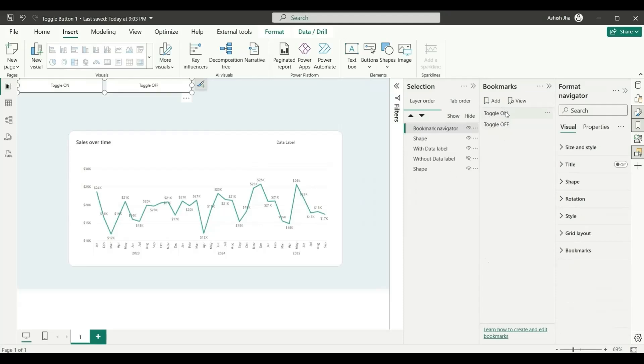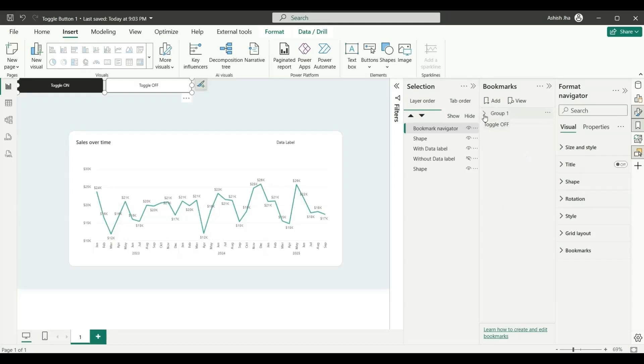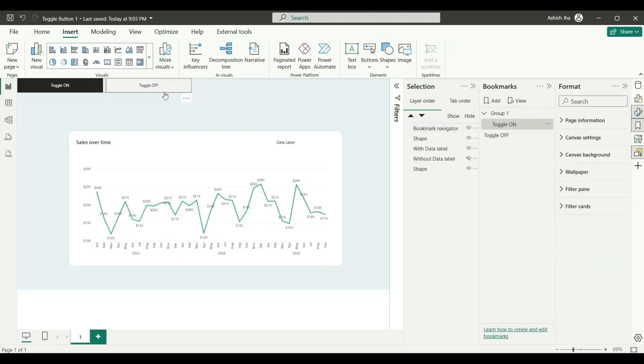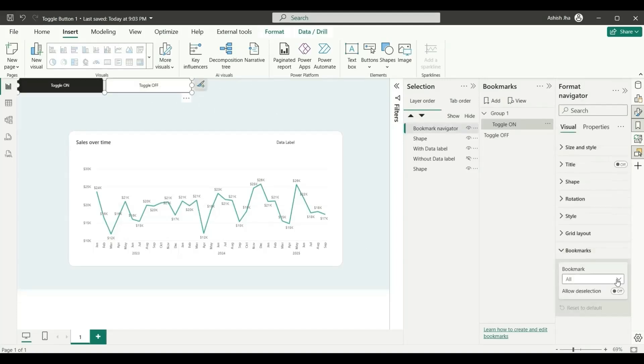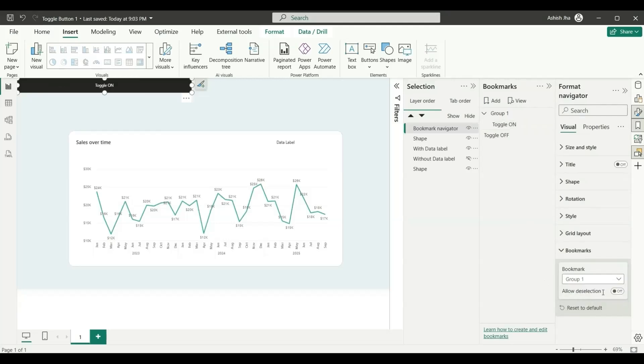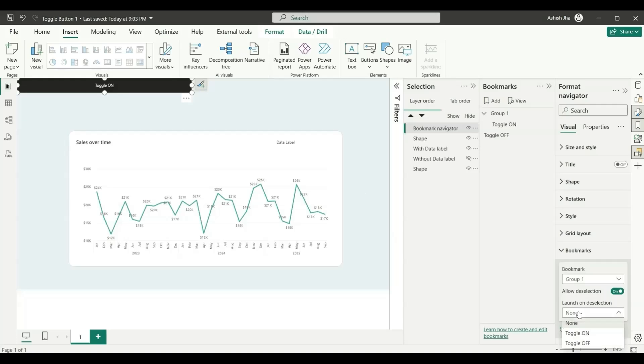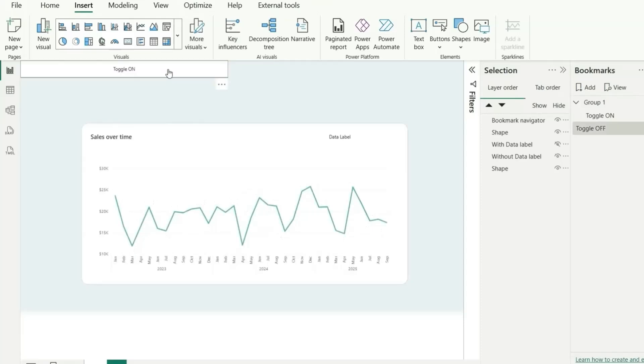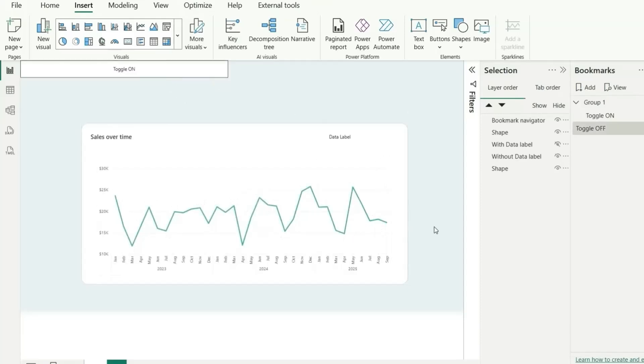To create the toggle button, let's select this toggle on and then we can right click and create a group of it. Now we have this toggle on inside this group and we will assign this group one to this bookmark. Let's go to the bookmark in the format and choose the group. Let's click outside and click here and let's choose this group one and allow the selection to on. When we click on this, it will deselect that and the selection should be toggle off. Which means currently toggle is on and if we click on this, it will be deselected and it will be launching the toggle off bookmark.